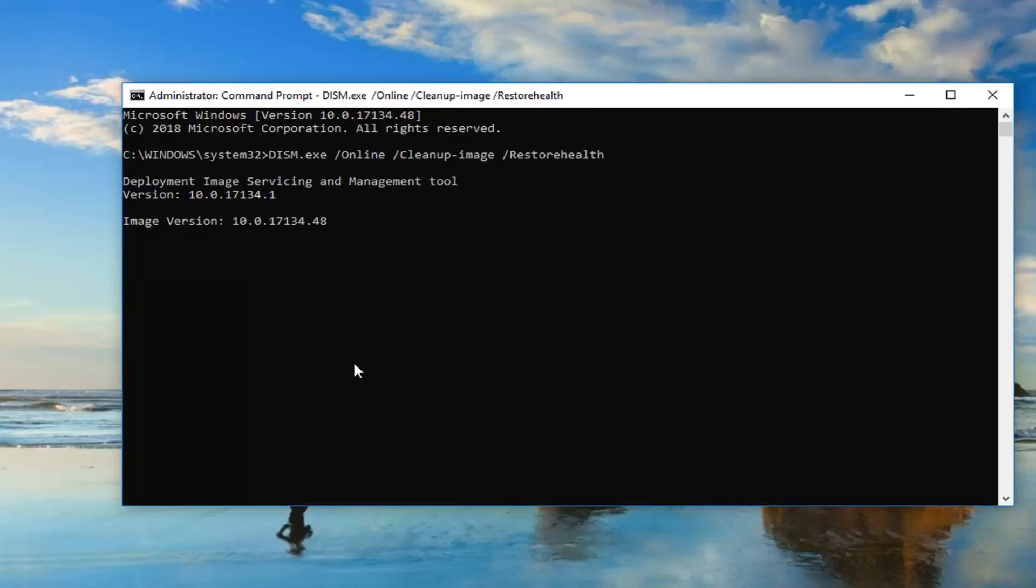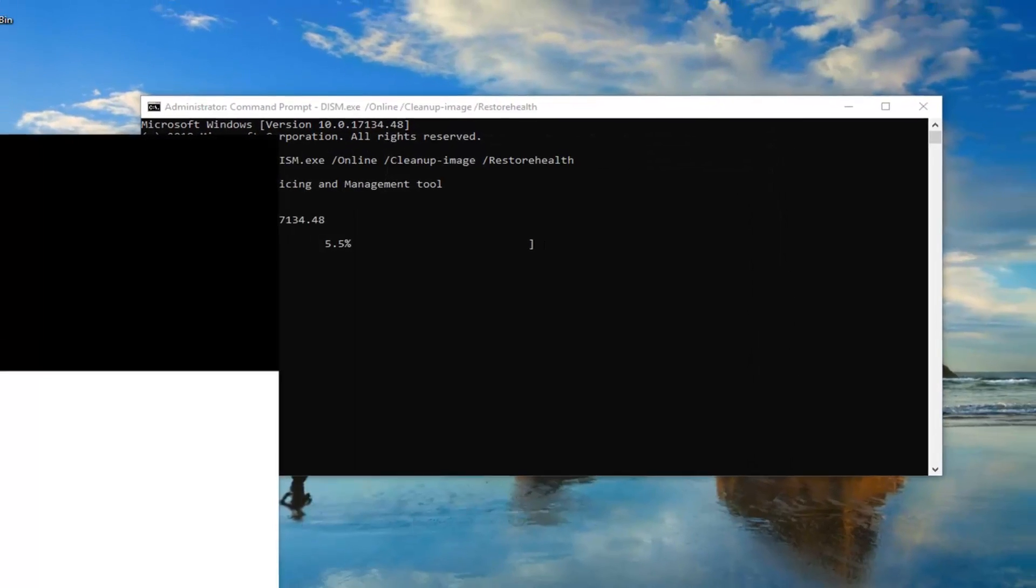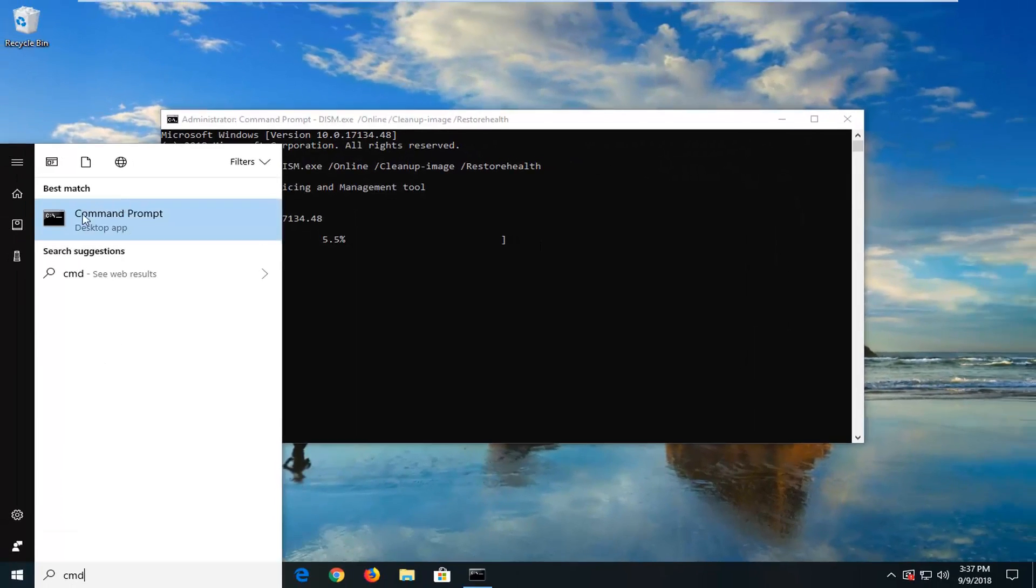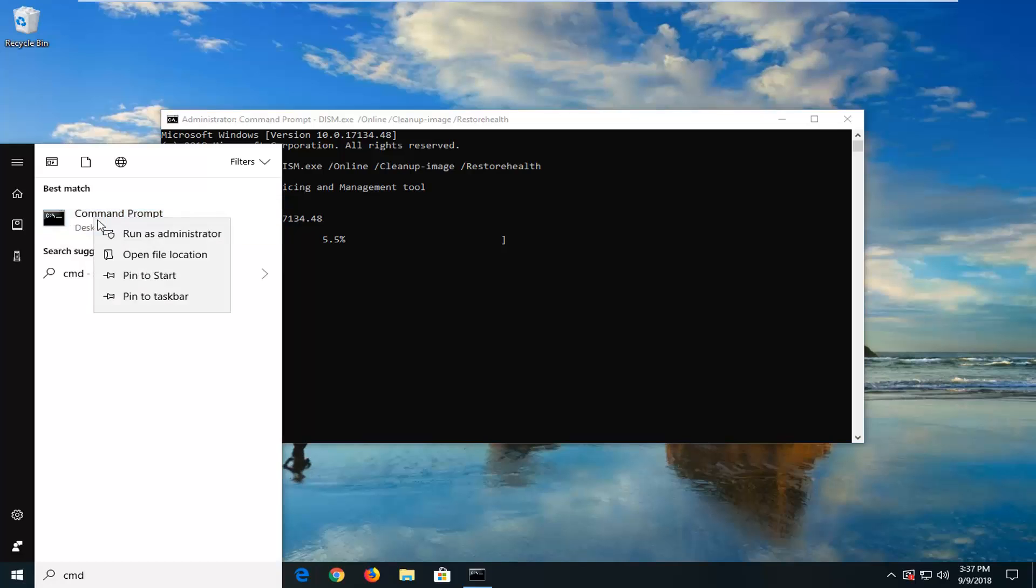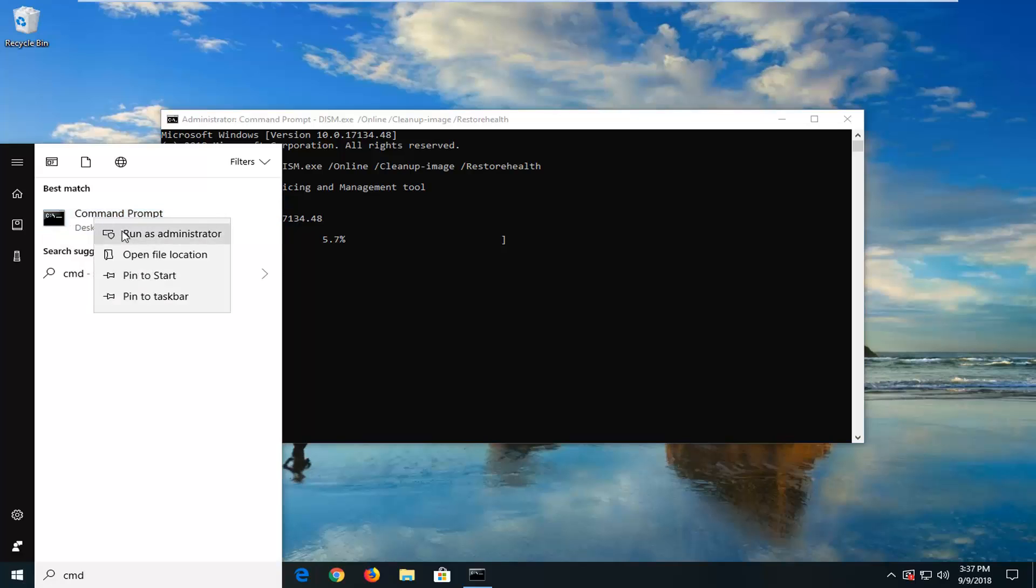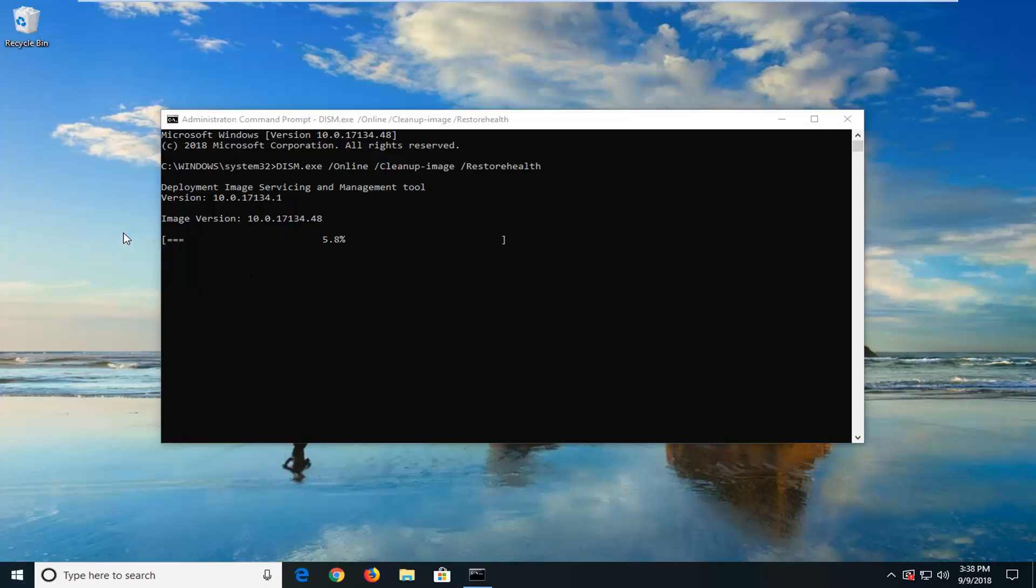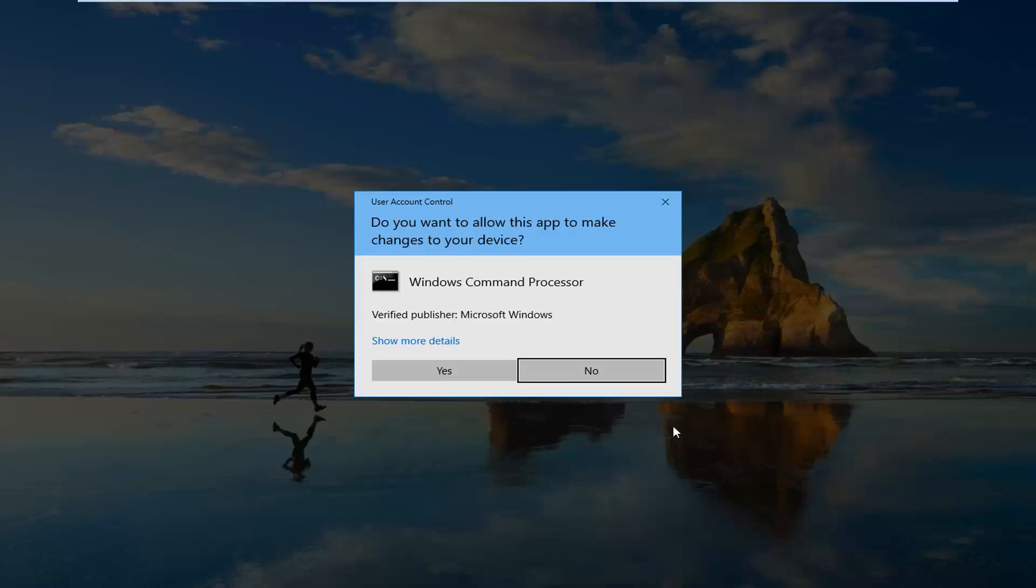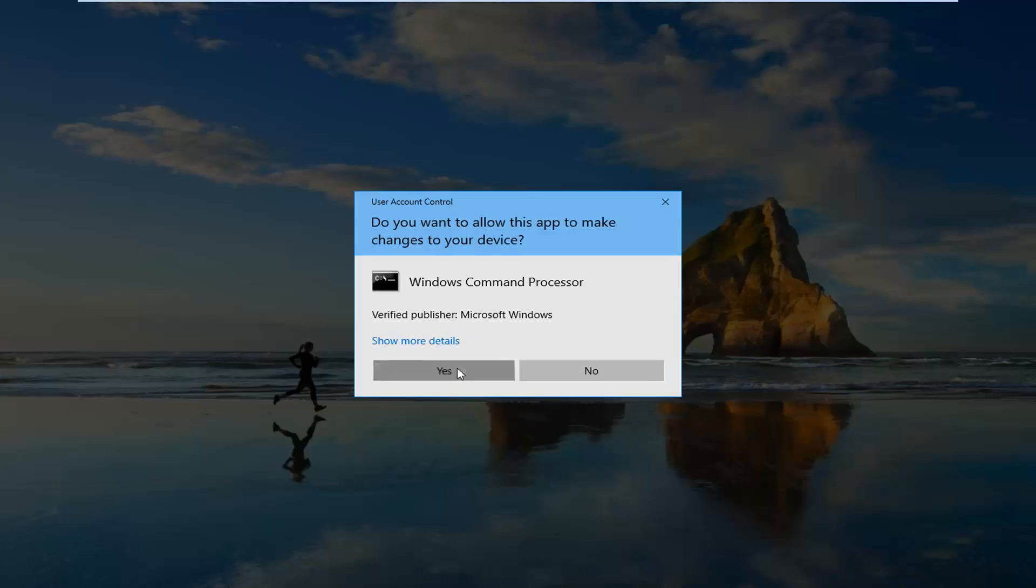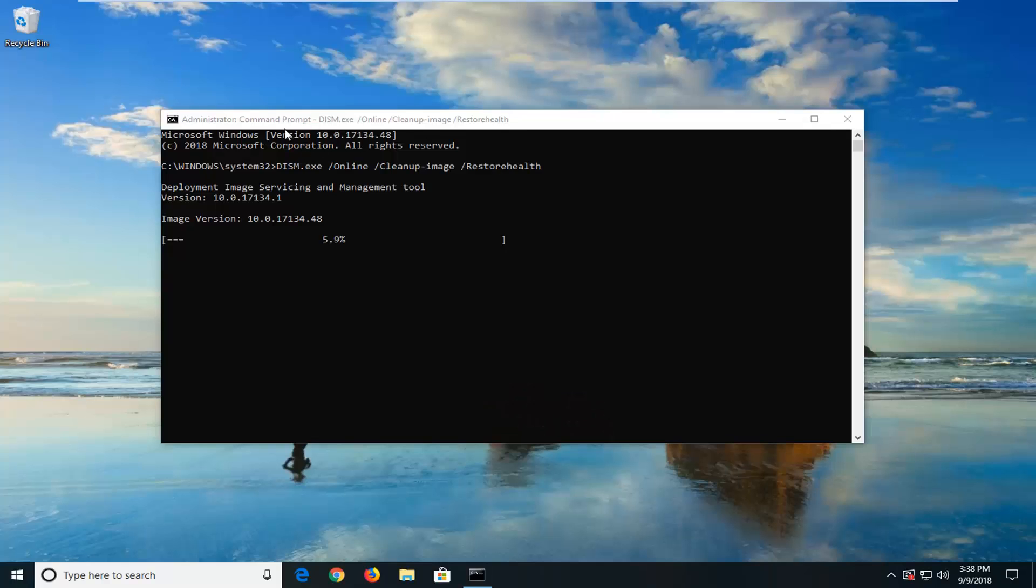If you're still having problems after running this tool, and you'll know once it gets to 100% that it finished, I would suggest running another command, so command prompt, again, right click on it, left click on run as administrator. This is after you've restarted your computer after running this other one.